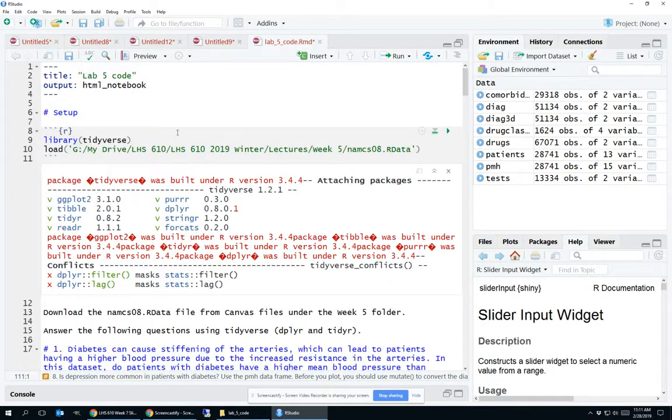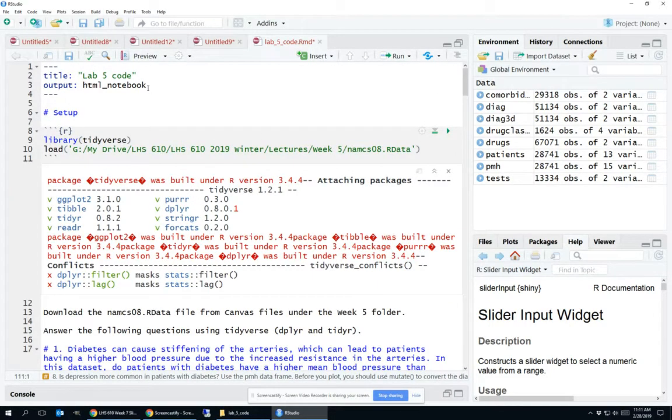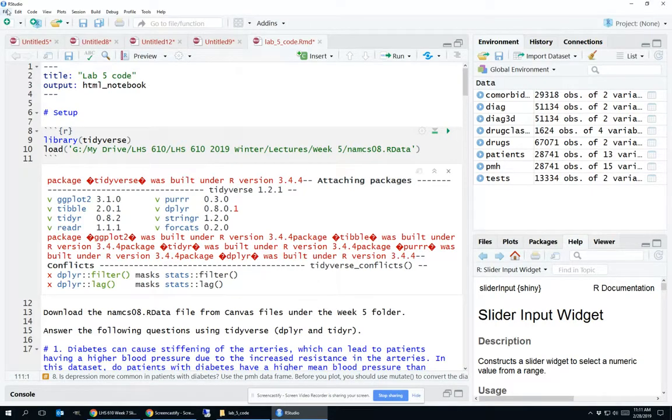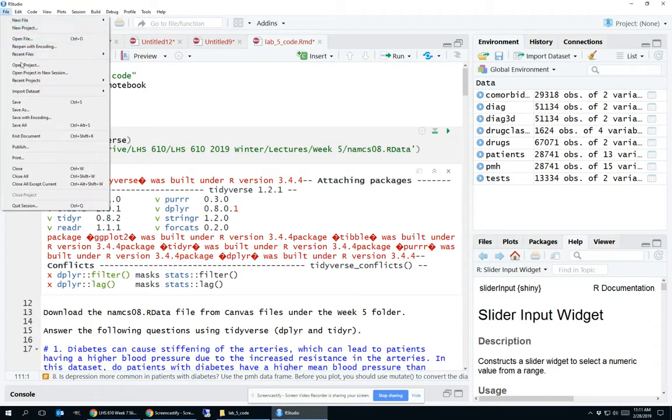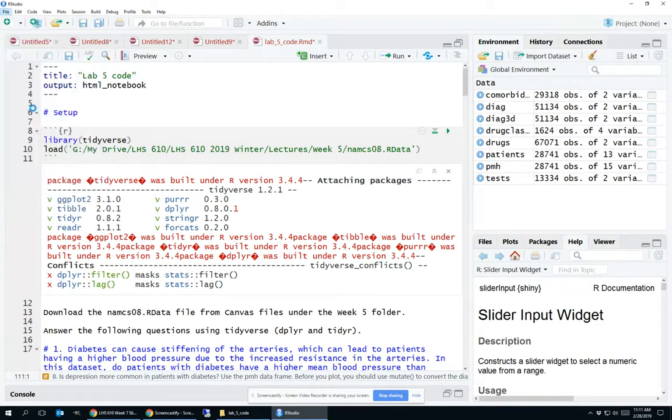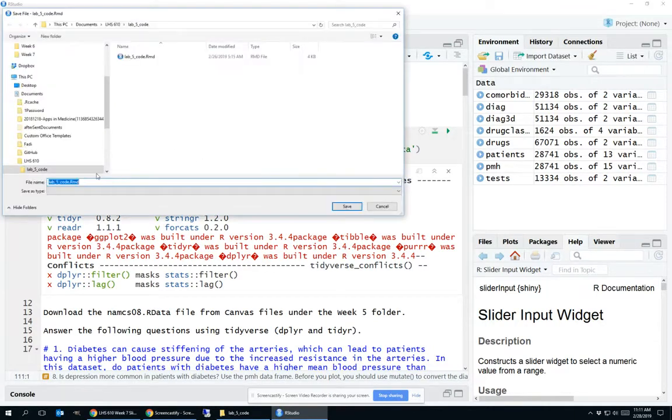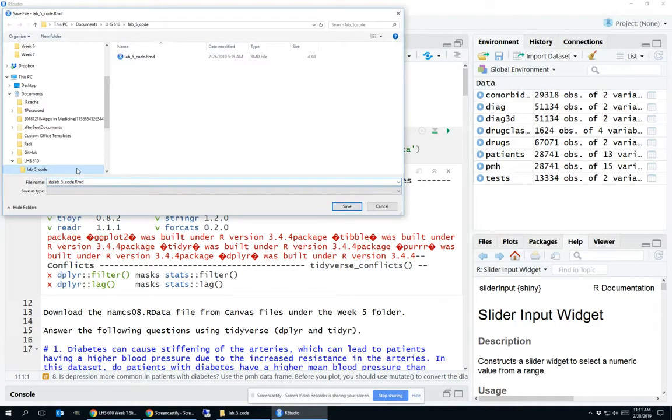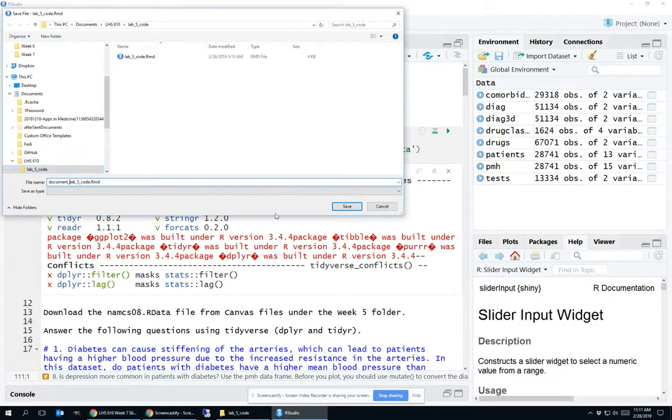So now going back to the very top, let's convert this into an R Markdown document. The first thing I'll do is actually save this as a separate file. I'm going to add the word document in front of it, just so that I remind myself this is an R Markdown document.